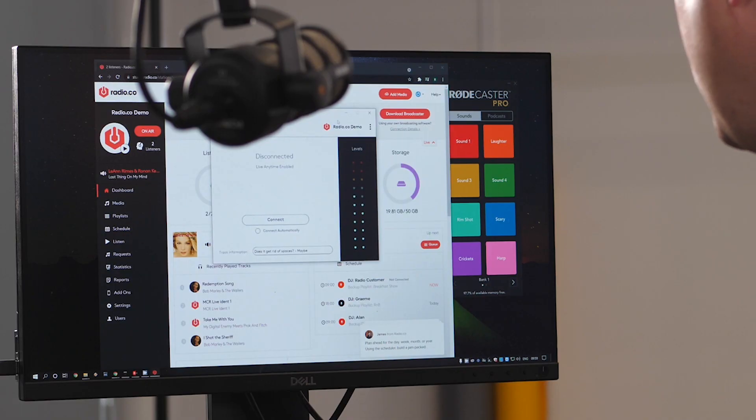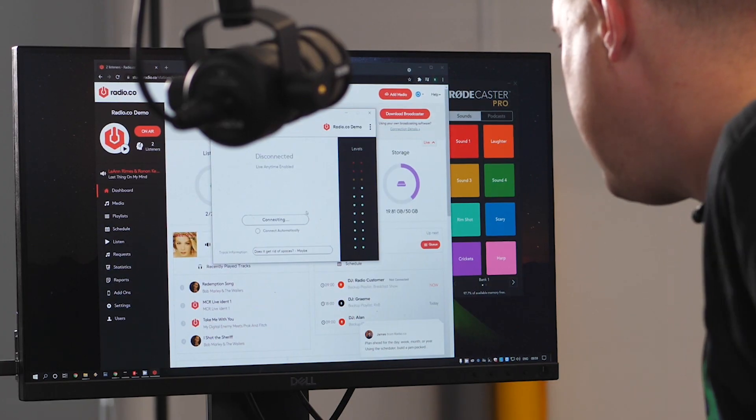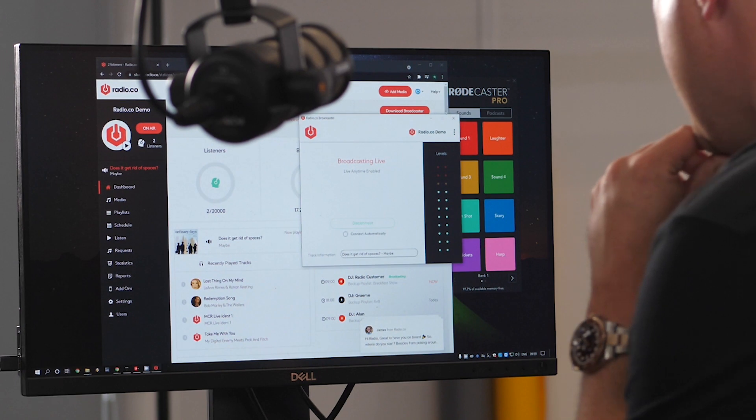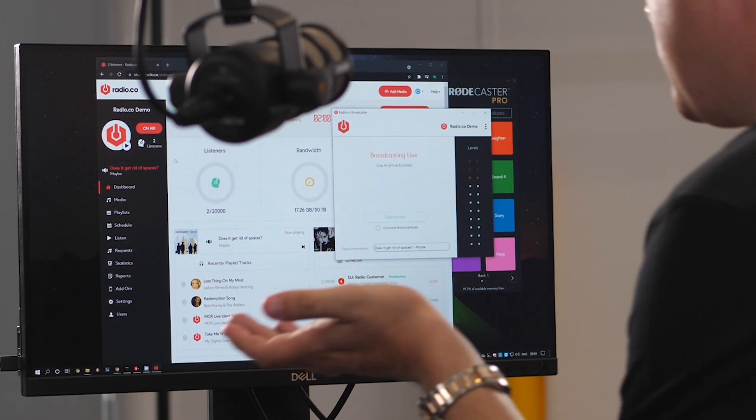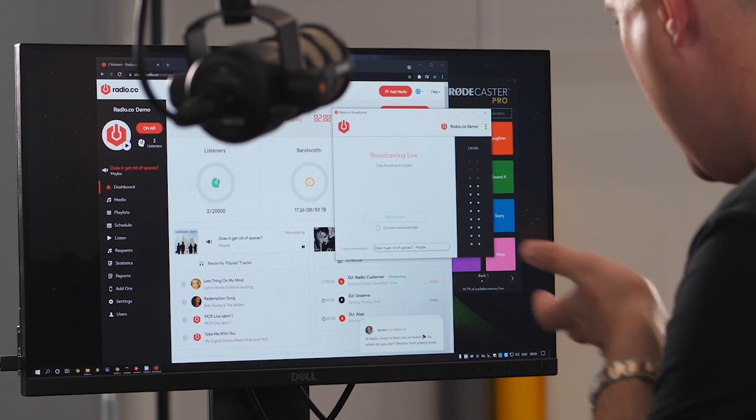Now we're happy with our RODECaster Pro. We can see levels on our software coming directly from the RODECaster, and we can click Connect. We are now actually live — connected to Radio.co. As you can see, we're on air. Everything that goes out through the RODECaster Pro is now being broadcast live online to Radio.co.